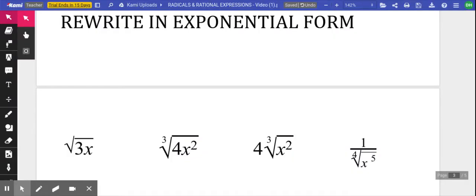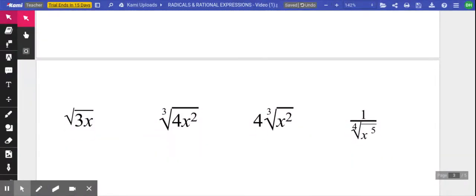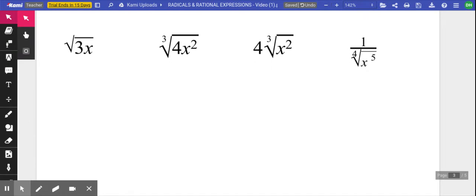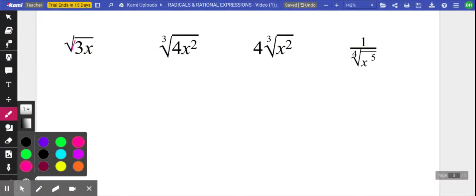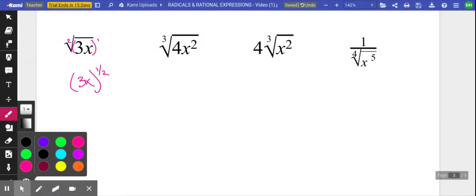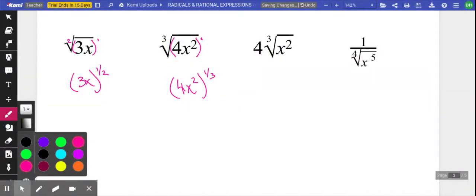Let's rewrite the following examples in exponential form — all of these are currently in radical form. We want to be very intentional about our parentheses. There's an invisible two here and an invisible one. So the quantity three x raised to the one half. We've got parentheses with an invisible one, so we could write the quantity four x squared raised to the one third. Over here, let's go four, and then in parentheses, x to the two thirds.